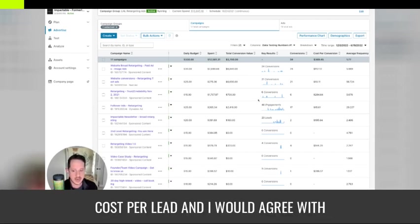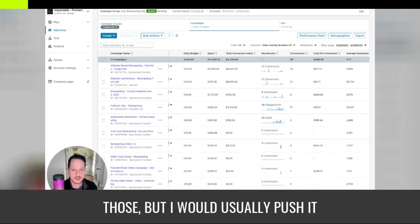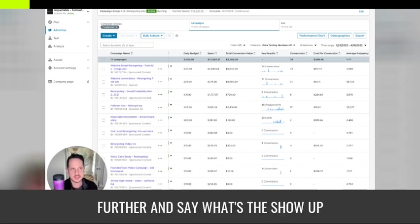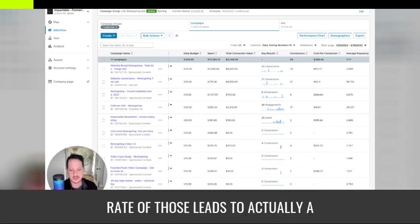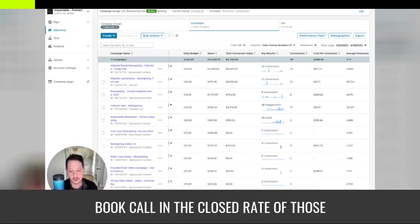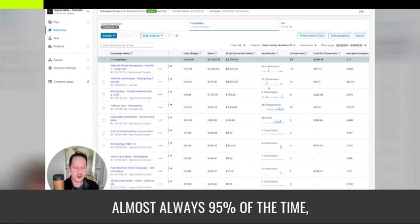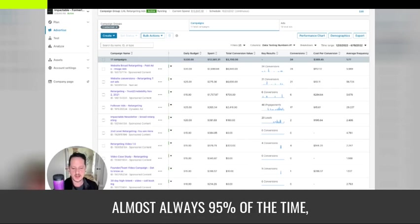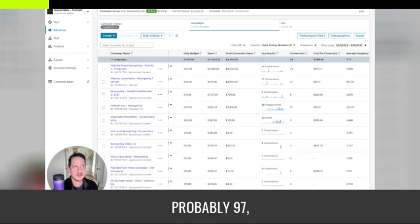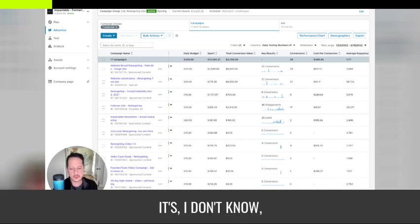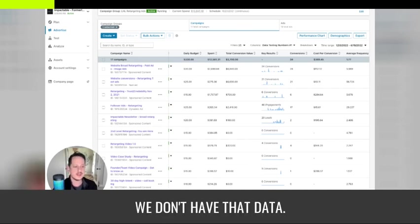And I would agree with those, but I would usually push it further and say, what's the show up rate of those leads to actually a booked call and the closed rate of those booked calls to conversions, to purchases. And almost always 95% of the time, probably 97, 98% of the time it's, I don't know, we don't have that data.